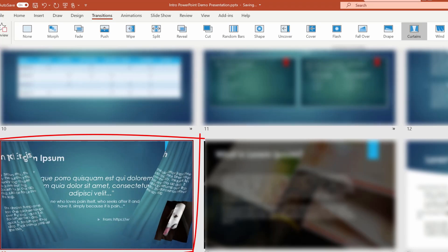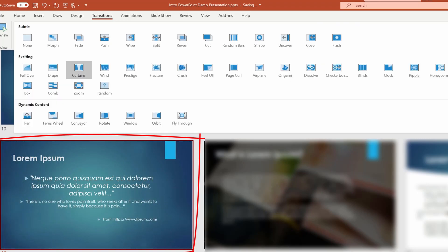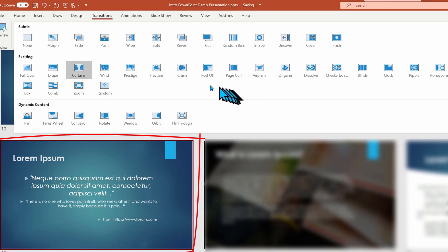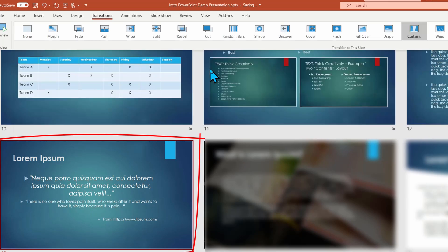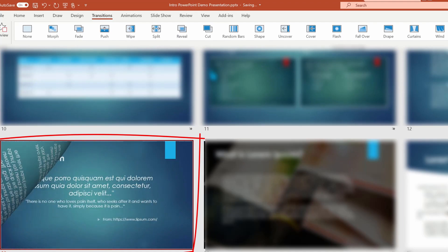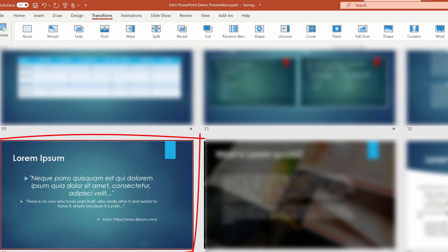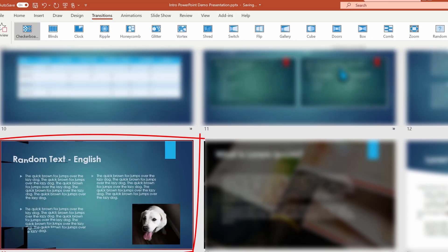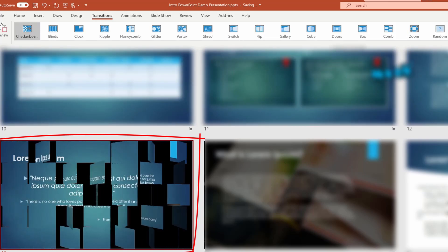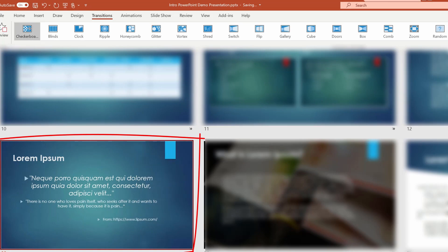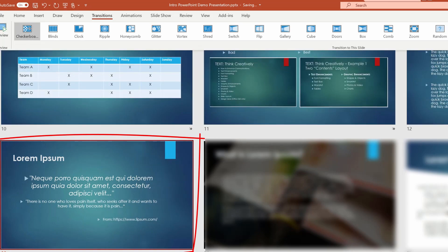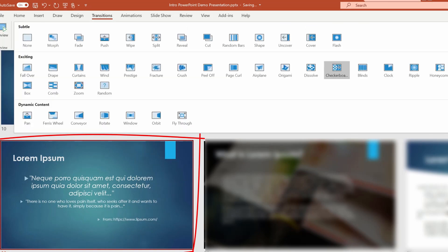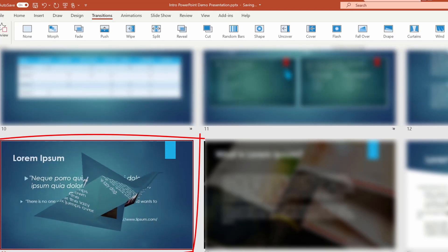On the other hand, the peel off might be okay for a half a dozen slides, but I wouldn't apply it to a very long presentation because the effects would get dull. Checkerboard might work for a medium, large presentation, but once again, it's a little too busy for my tastes. But if you want crazy, then there's origami. That's too over the top for my tastes.